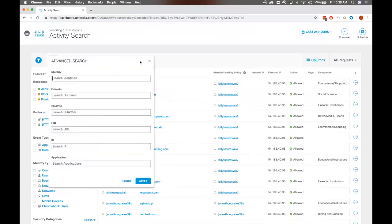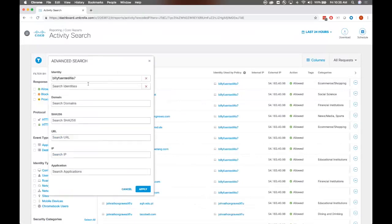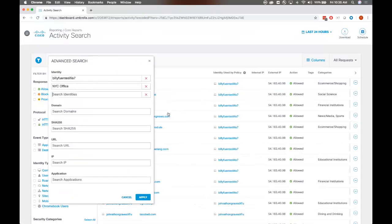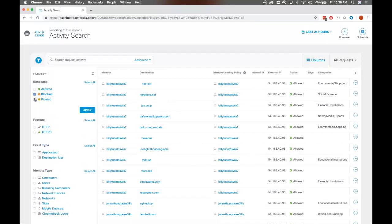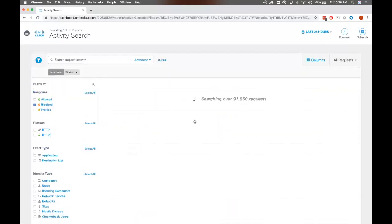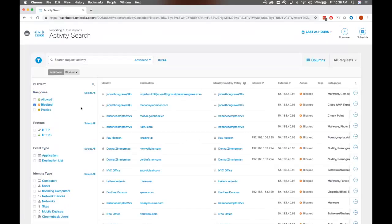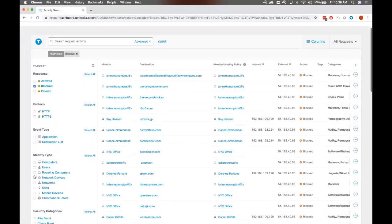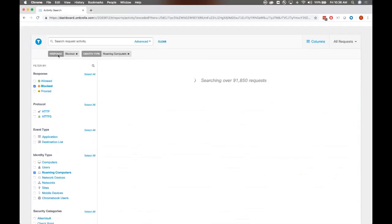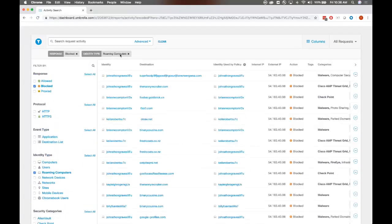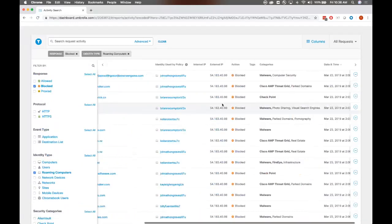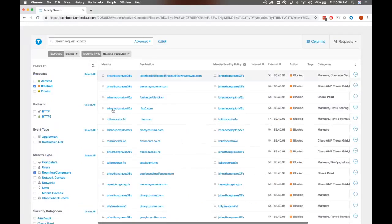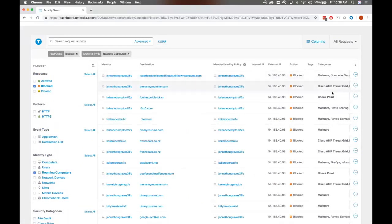This activity search has a very strong filtering and search capabilities as well too. If you go in here, you can search by multiple identities. For example, if you want to search Billy and a network as well too, that is possible. You can throw in a domain here to see if Billy has actually visited a particular domain, et cetera. The filtering is very strong. If you want to filter by blocked destinations as well as your roaming computers, for example, you can see that these pill boxes up here allow you to add and remove filtering choices as you please here. So we are taking a look at all blocked requests from roaming computers. So you can see which roaming computers are accessing those blocked sites and why they are being blocked.